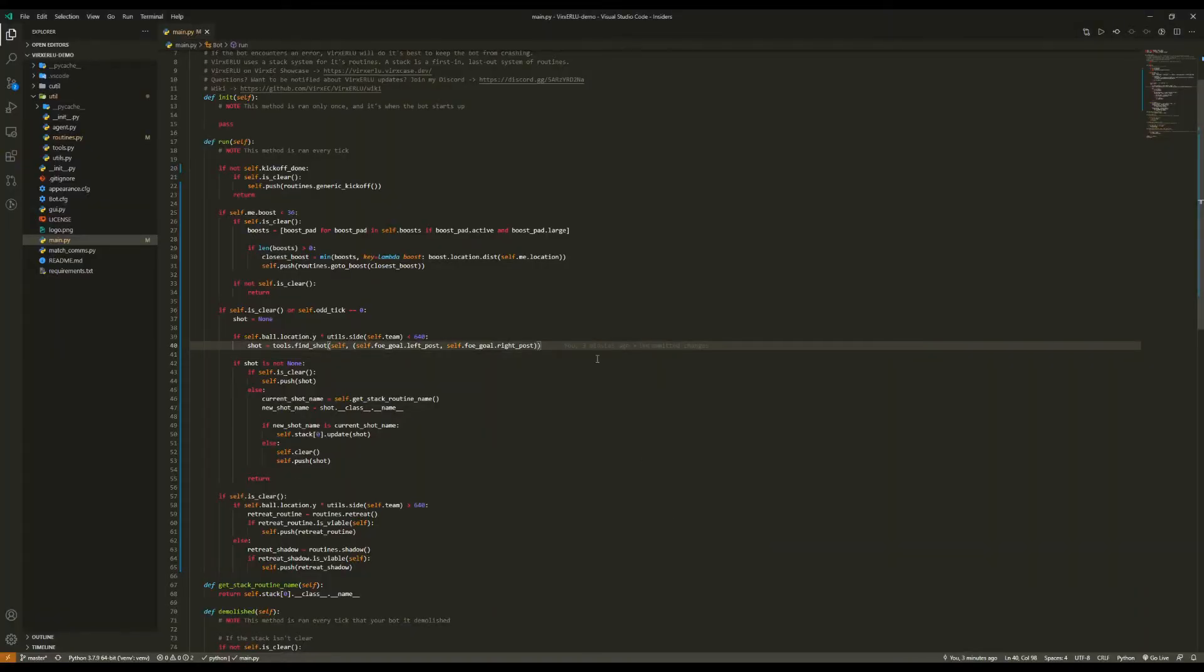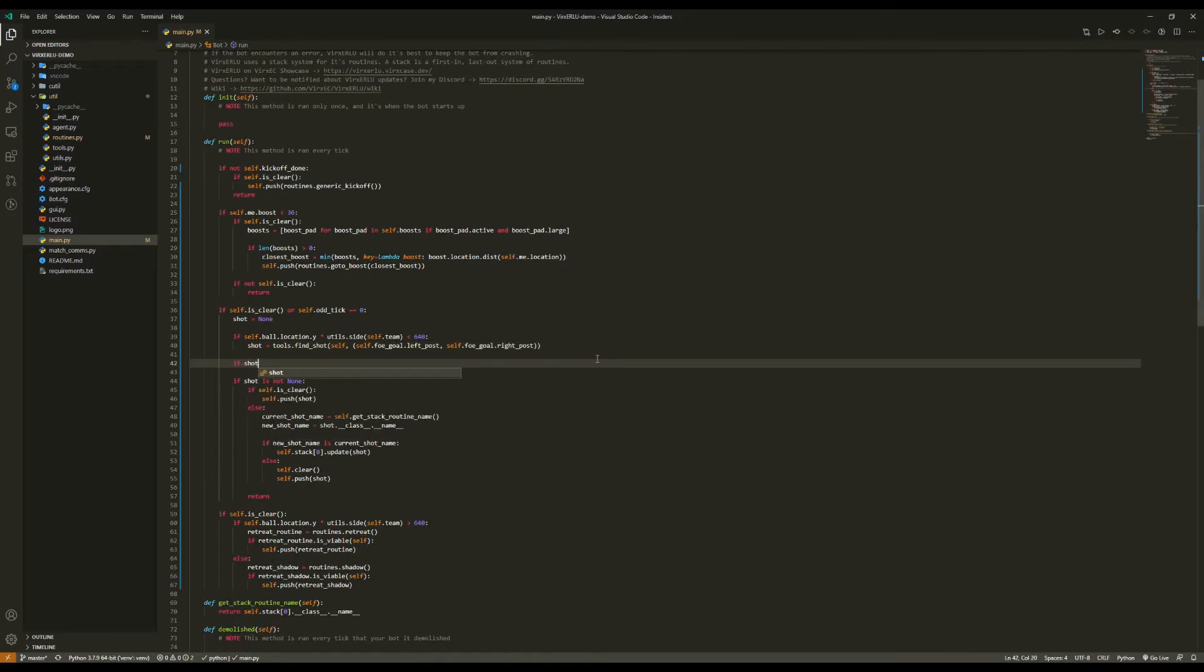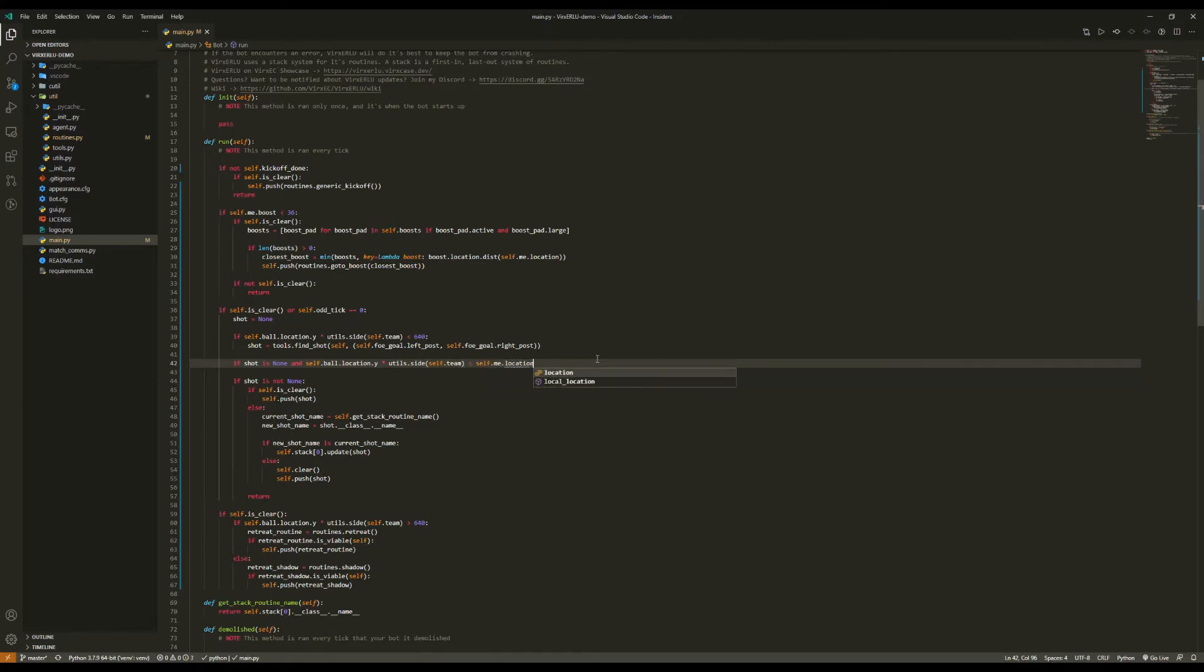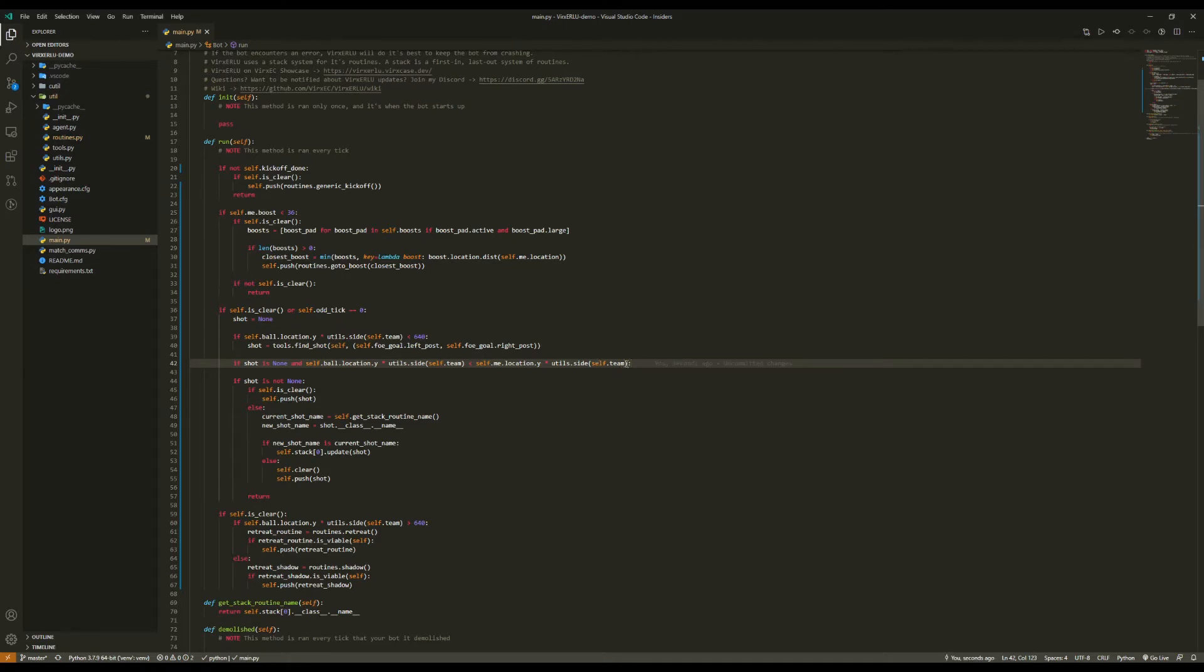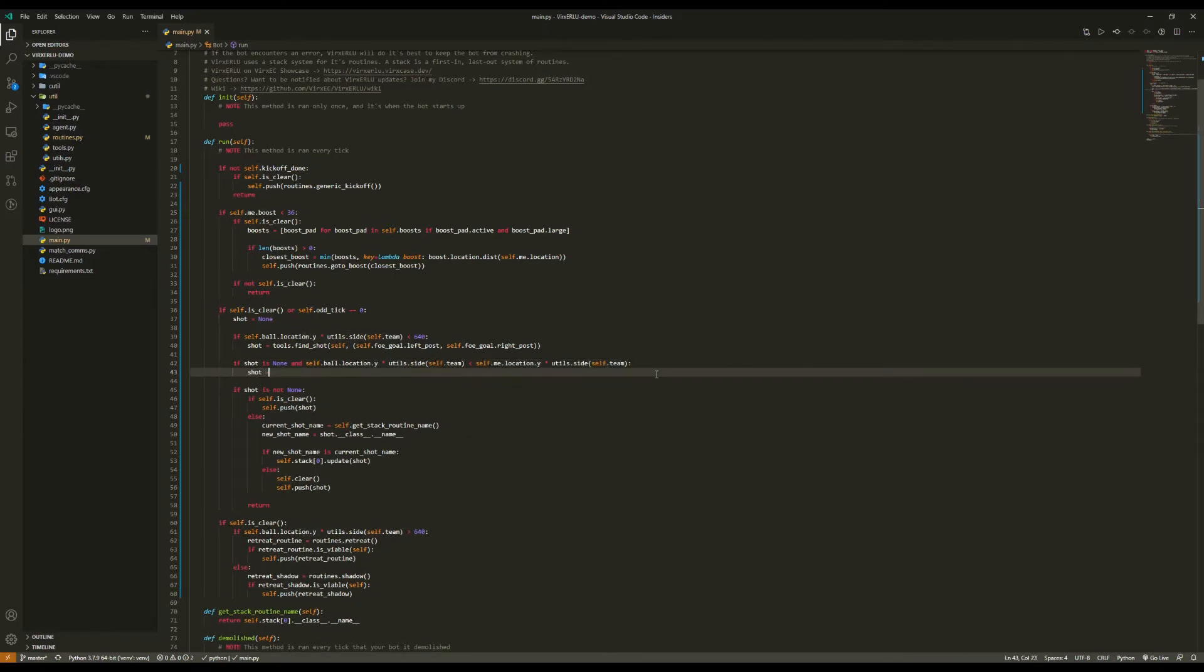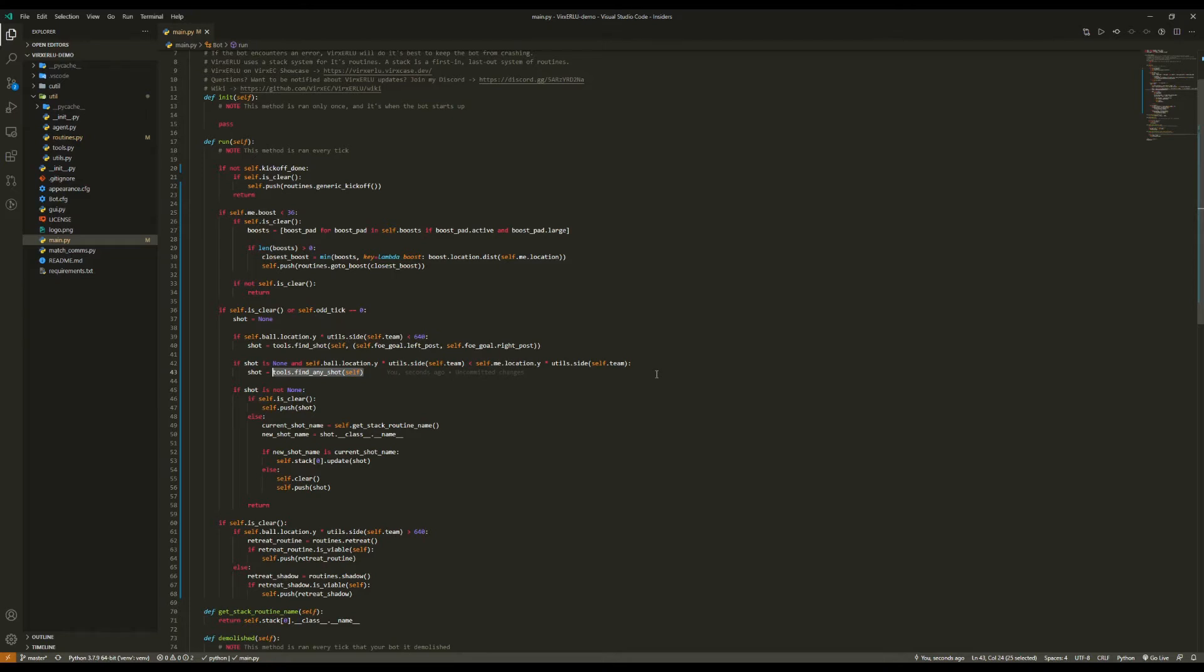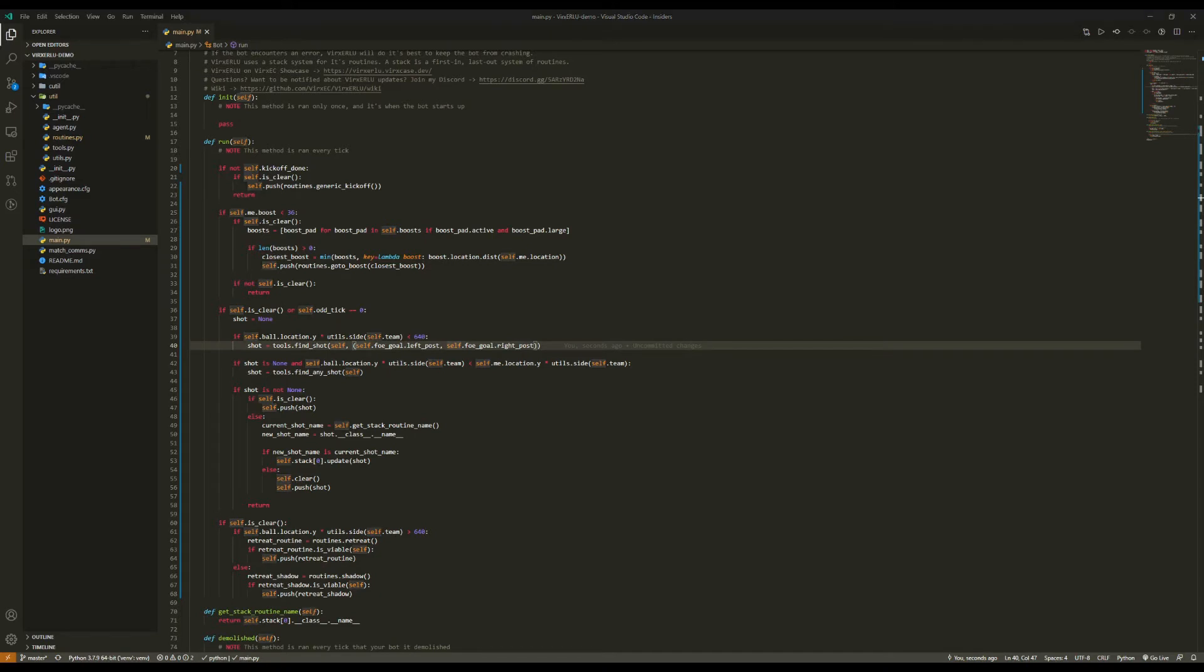And now we're going to say if shot is none and self.ball.location.y times utils.side self.team is less than self.me.location.y times utils.side self.team. What this means is it basically ensures that we are further on our side than the ball is. Now we're going to do shot equals tools dot find any shot, and we're just going to pass in self. And what find any shot does is it finds a shot without a target. So it's kind of like short shot. However, it is much more reliable with the caveat that it won't shoot the ball on target. Now let's head into the game and see how this looks.